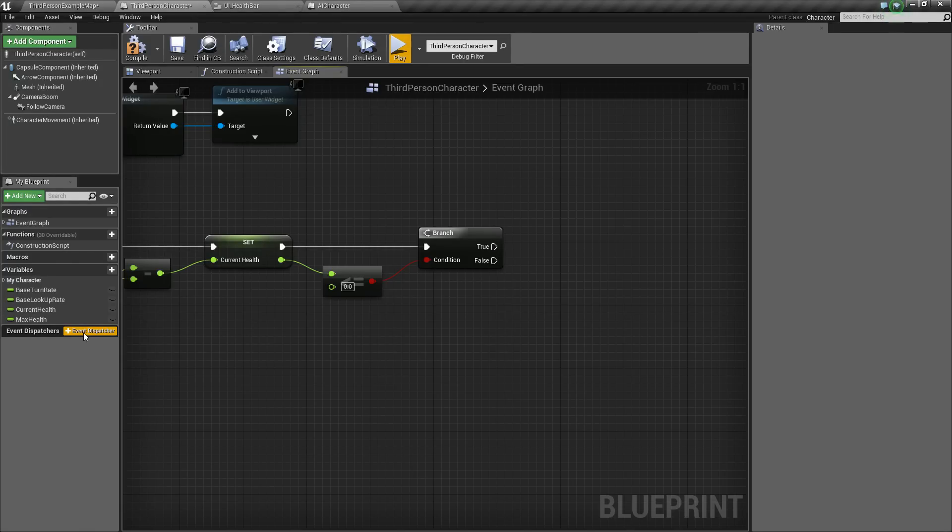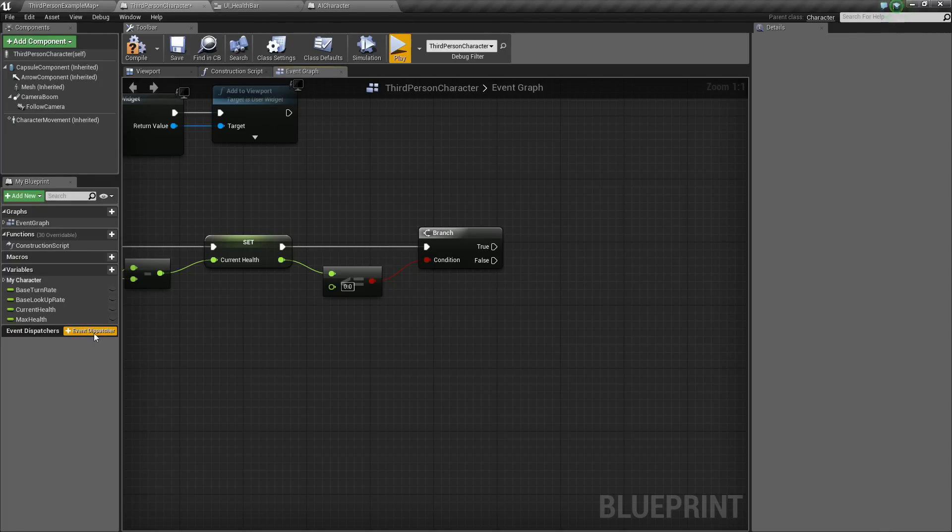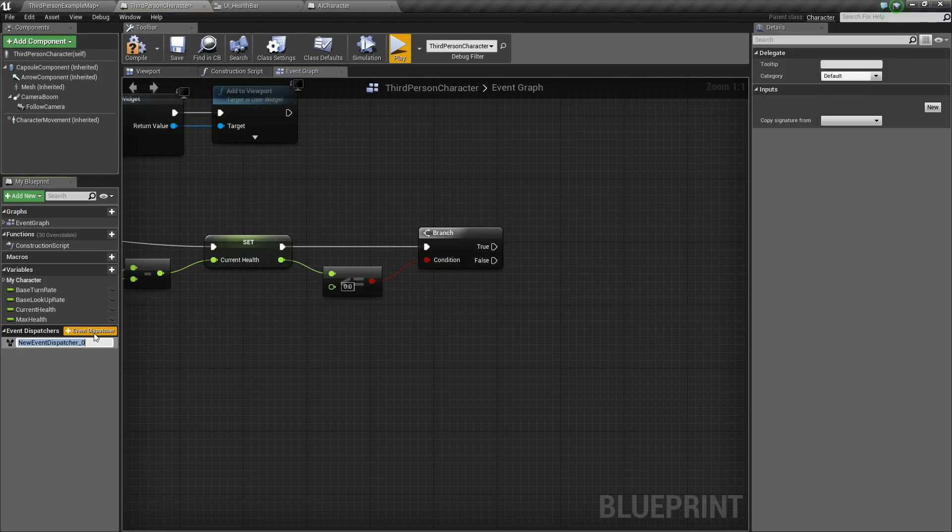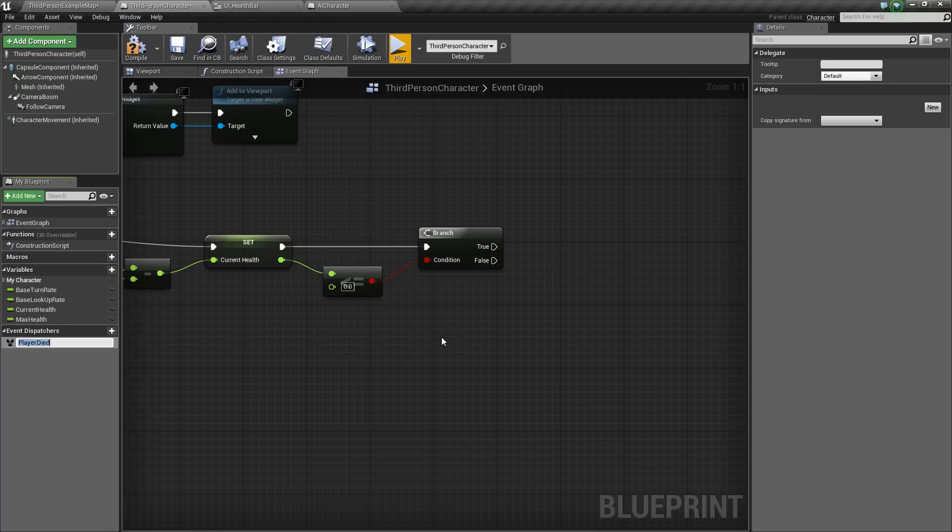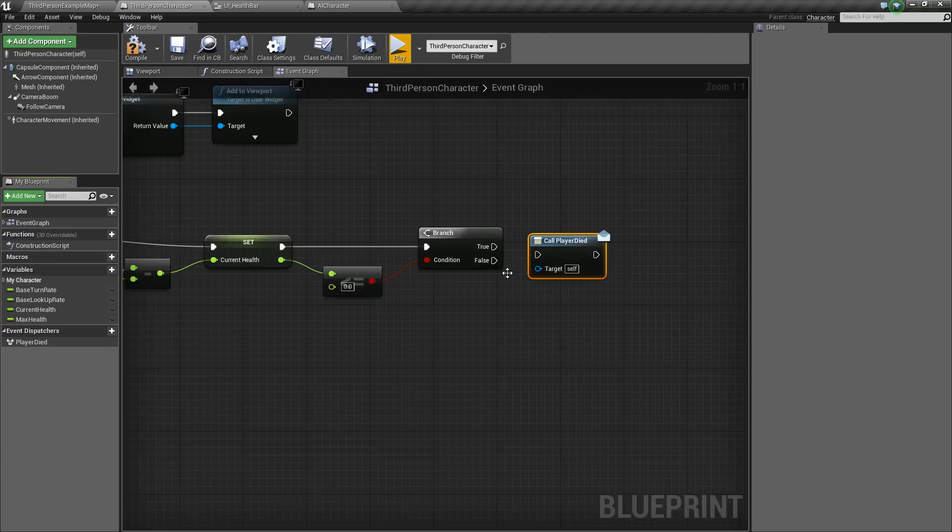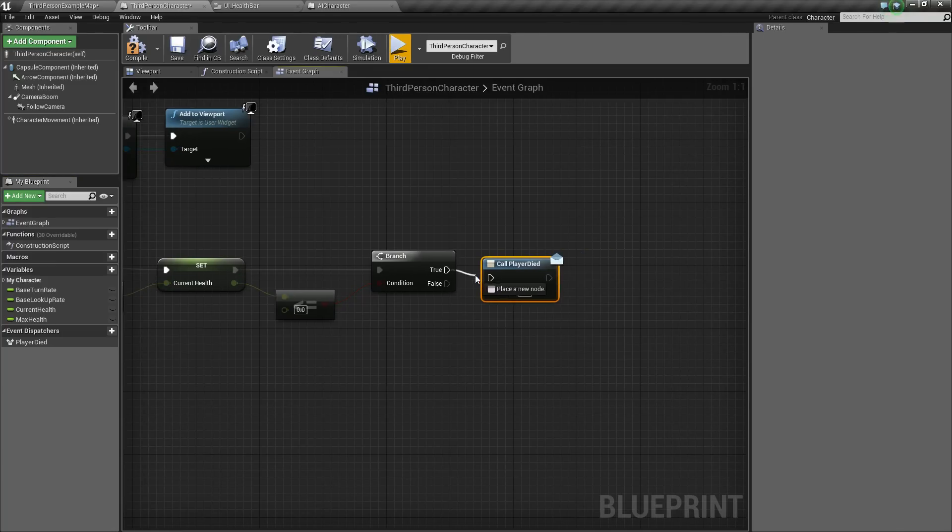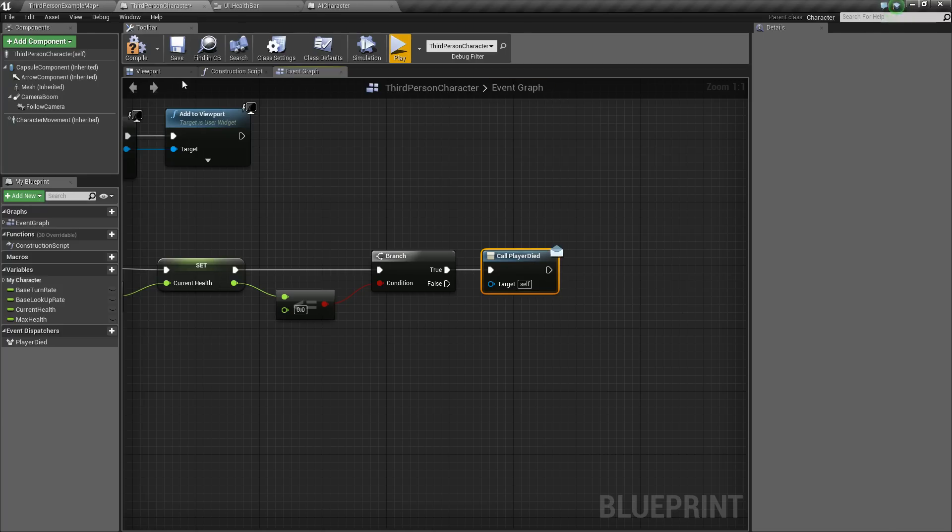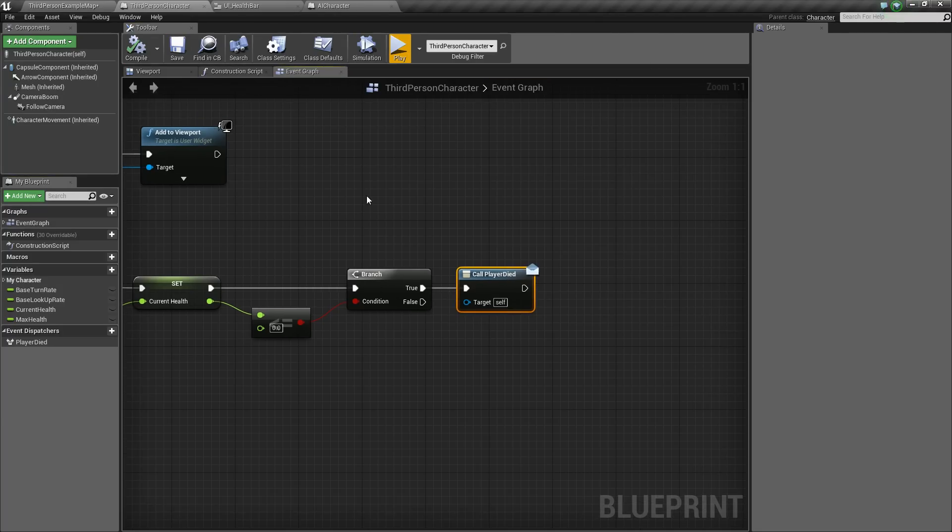And what we're going to do is we are going to use what's called an event dispatcher, which just kind of sends out this broad message to anyone listening for this dispatcher. And then it'll tell all of our AI to stop trying to attack us. So we'll add one that we'll just call player died. And we can drag it out and it'll bring up this list of things we can do. And we'll just say call. So on true, we will call player died. And that'll send the dispatcher out to everyone listening.